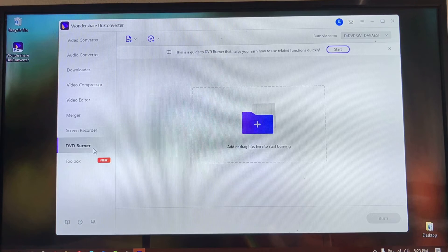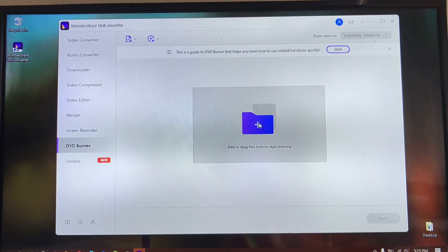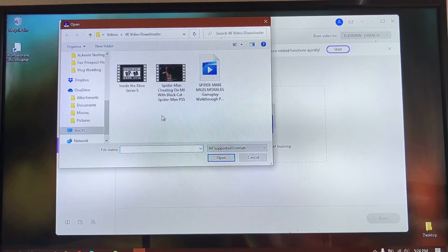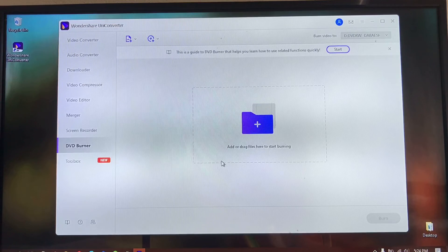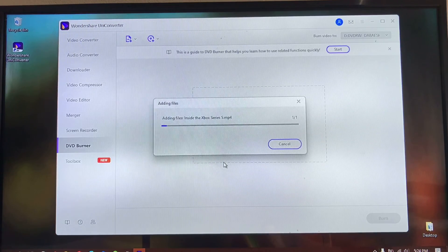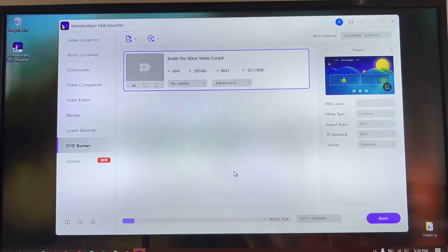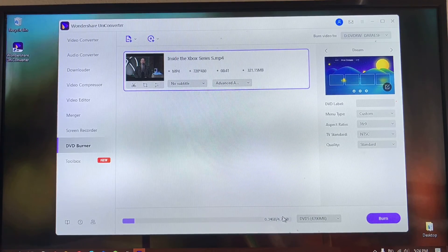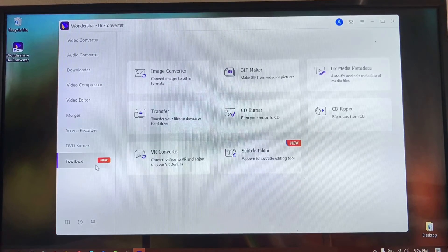Another feature is that you can burn videos to DVD. If you've completed your project and want to store it on a DVD, you can use the software to burn those videos. I'm going to select a clip right now and add this file to the software to show you how this works. You can customize aspects like aspect ratio, TV standard, and quality. Put in your DVD and click Burn right here to burn to DVD.